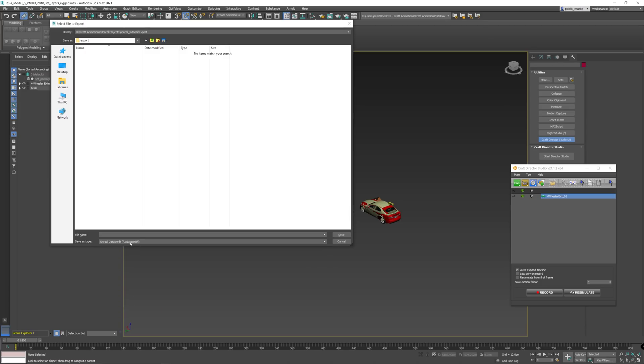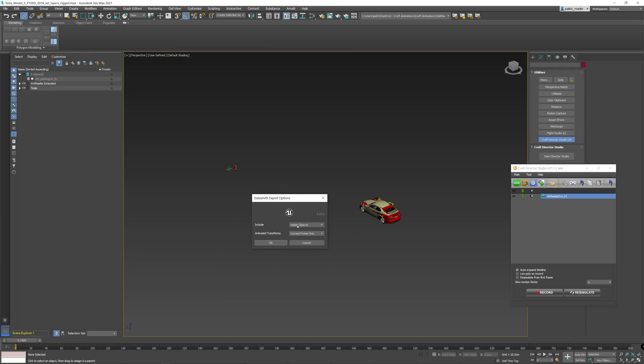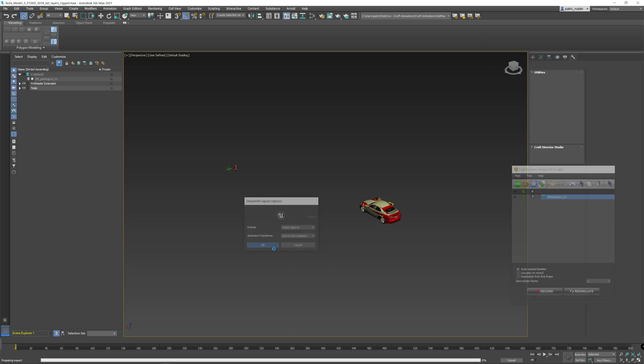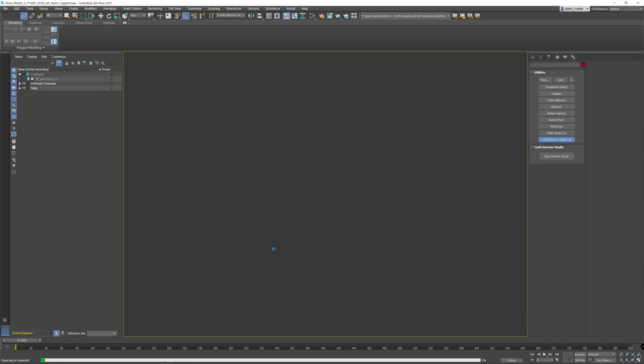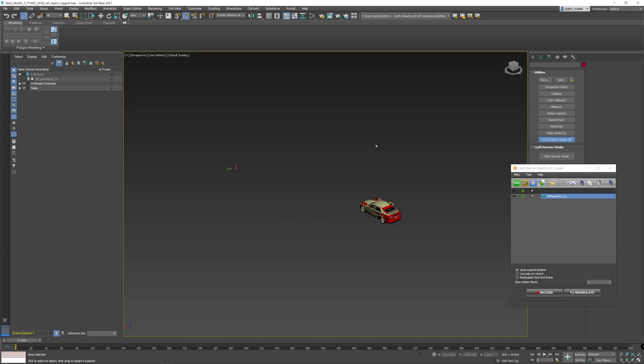Select the Unreal Datasmith type. And if you don't have this in the dropdown, you need to install the plugin in order for it to work. The link to the plugin can be found in the description below. And then give it a name and hit save. What you want to select here is, depending on what you have of course, but you can also use just the selected objects. But in our case we have hidden the other ones, so visible objects. And to get the animation over, you need to set the active time segment. Click OK and it will do its job. And once that's done, we go over to Unreal.